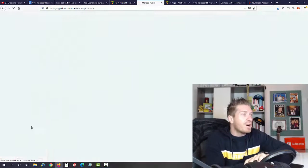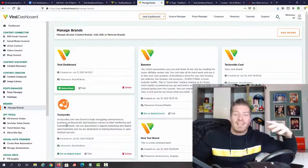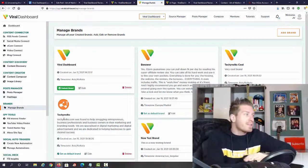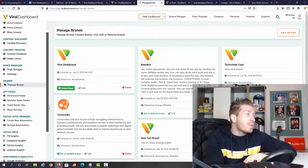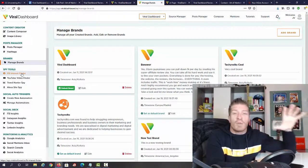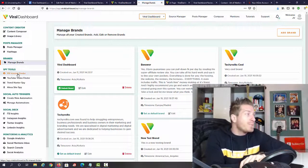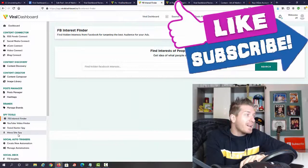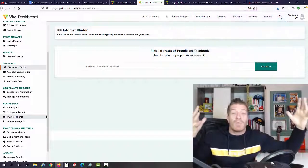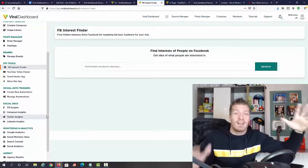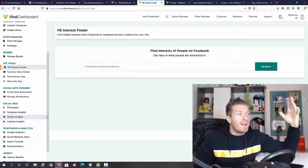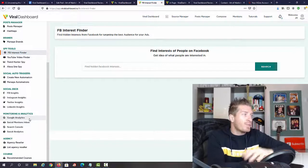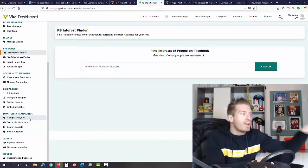Then we have brands, if you're working with different brands or managing brands for your clients. Very useful as well. Next up we have the spy tool. This will find all the trends: Facebook interest finder, YouTube video finder, trend hunter spy, and Alexa site spy. This is where you'll find the content that your audience wants, the content that is hot, currently trending, and content that will go viral. You don't have to shoot in the dark, you'll find the right content to share all over your platforms.